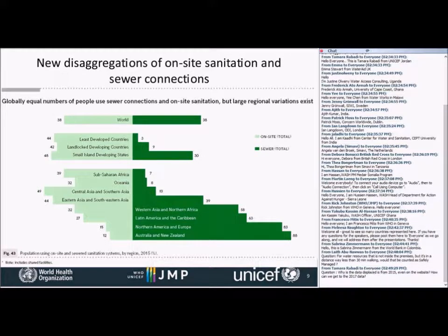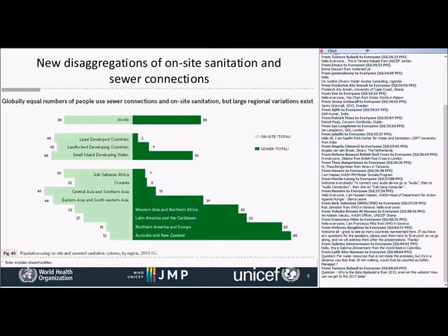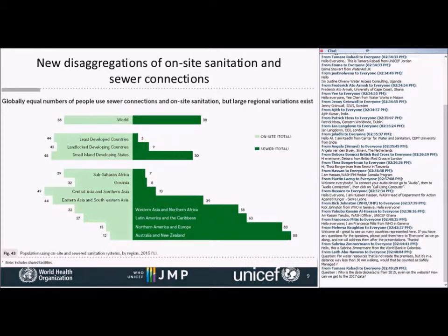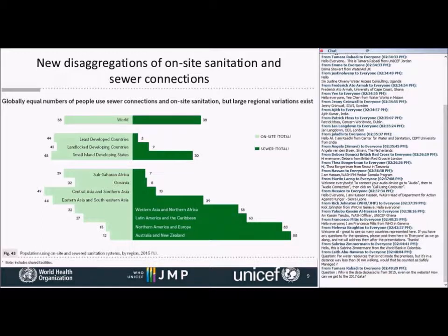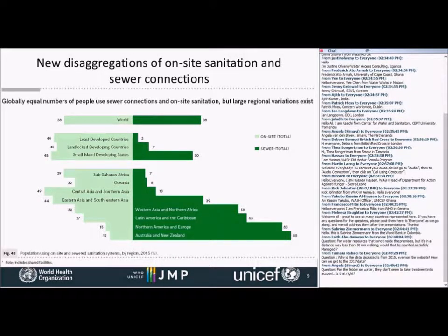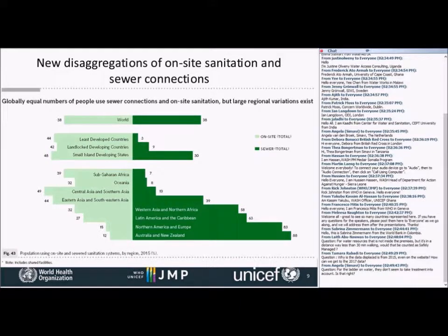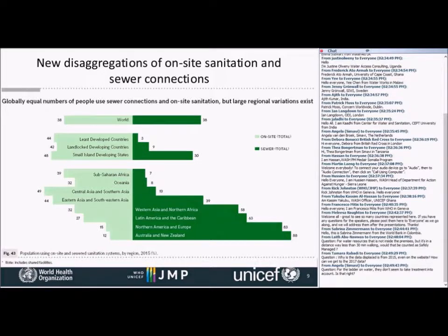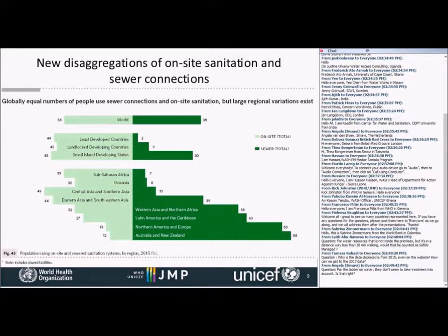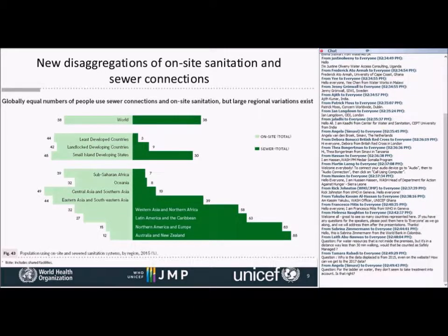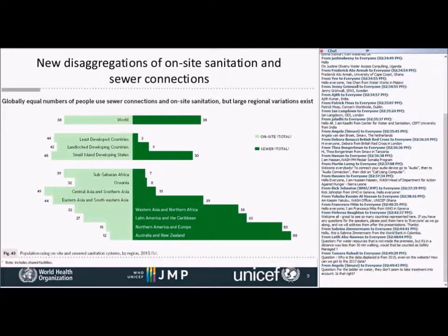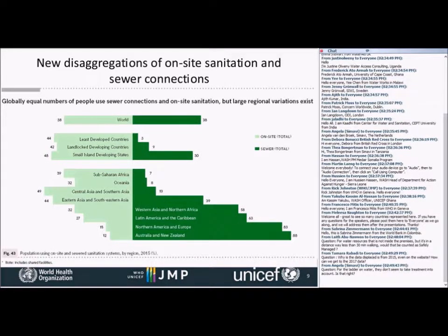When you look at different regions, you see a big variation. In Australia and New Zealand, North America and Europe, the great majority of the population having sewer connections, but still significant minorities, usually in rural areas, small communities, having on-site sanitation systems, whereas in Central Asia, Southern Asia, Sub-Saharan Africa, Eastern Asia, most people with improved sanitation facilities have on-site systems. So that clearly has implications for how those excreta could be safely managed.